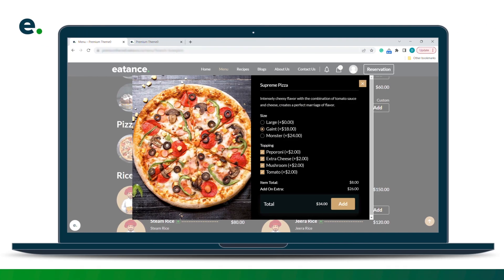Hello everyone, today we will be discussing one of the most frequently asked questions: how to create a custom product. When I say custom product, this is a product on a menu that has a few options to select, so it's a customizable product where you can select the size or add some toppings. This is a beautiful example — I've created a dish called Supreme Pizza.